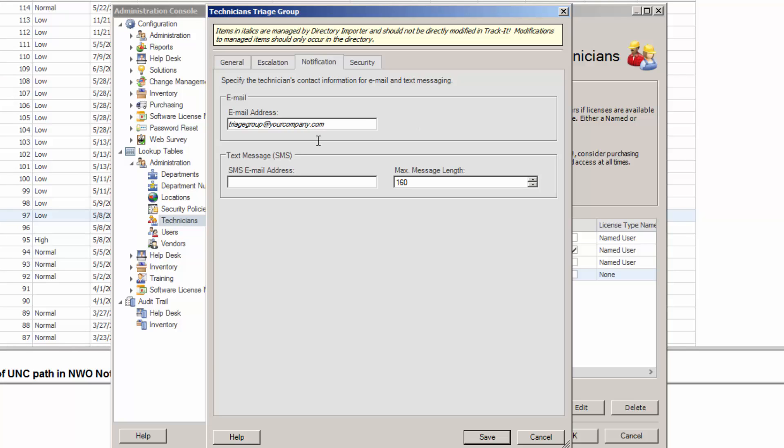So do yourself a favor. Do it the right way. Make a distribution group in Exchange and put that email address right here.